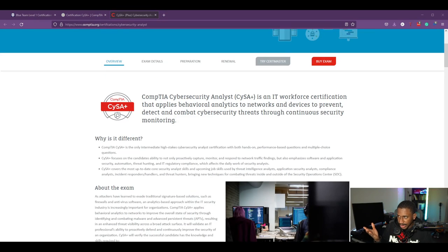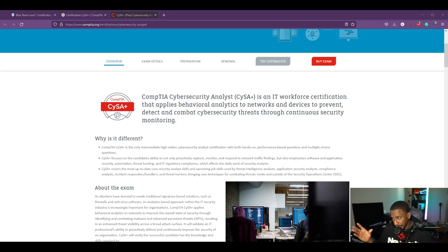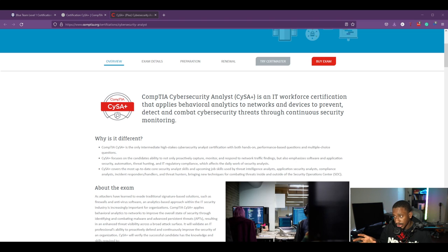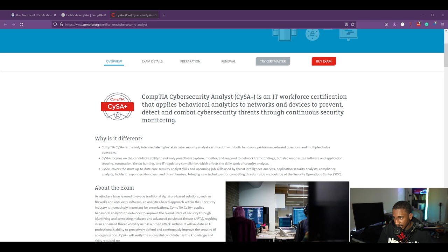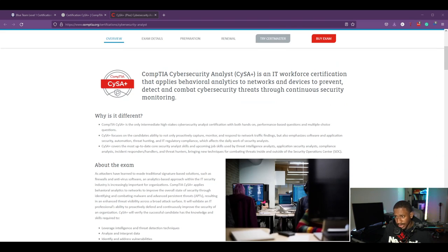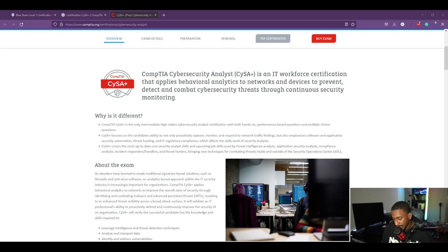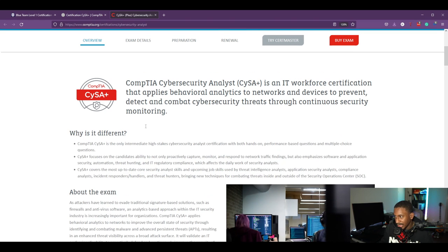So just so you know where I'm coming from in terms of these certifications. This is the CompTIA CySA+. According to CompTIA, it is an IT workforce certification that applies behavioral analytics to networks and devices to prevent, detect, and combat cybersecurity threats through continuous security monitoring.